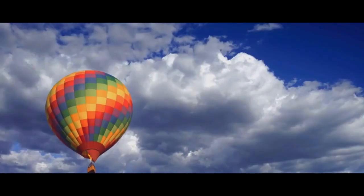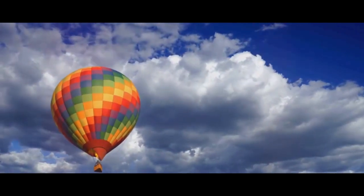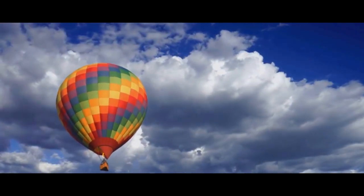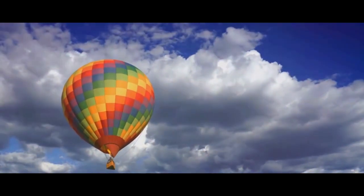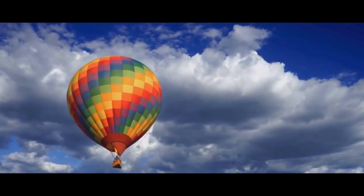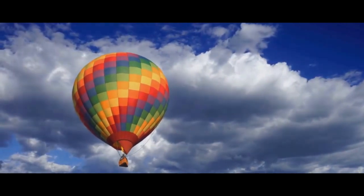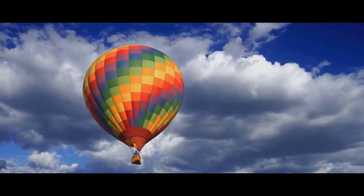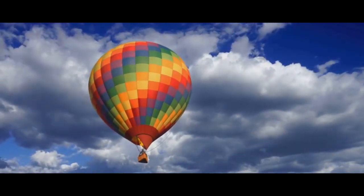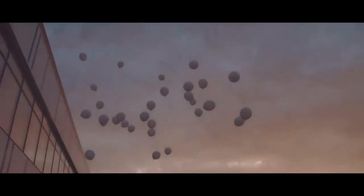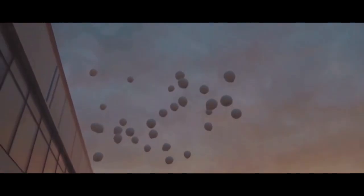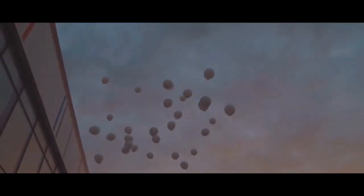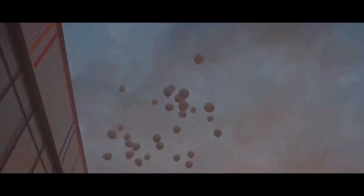Singularity in this context is a point of infinite density and temperature. It's a concept that's hard to grasp, like trying to visualize a color you've never seen. Now think about blowing up that balloon. As you inflate it, the balloon expands from a single point.